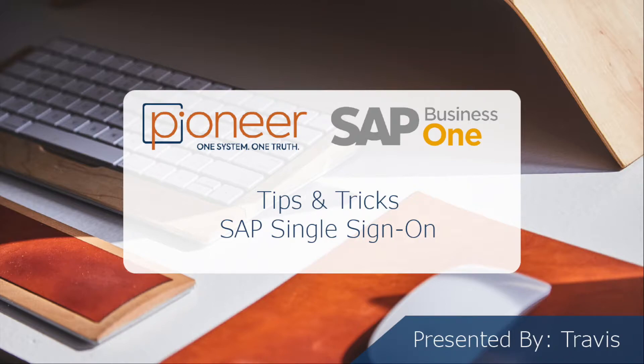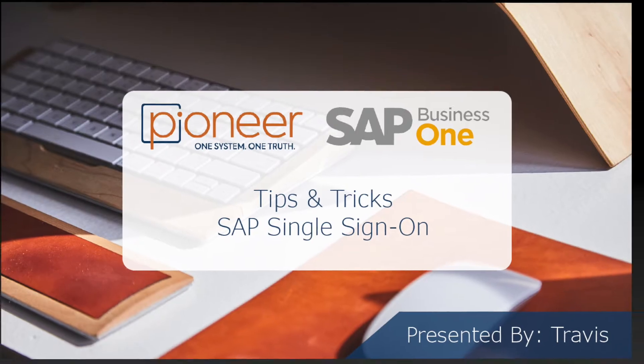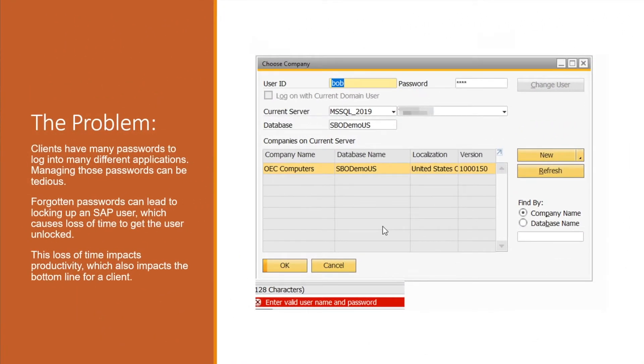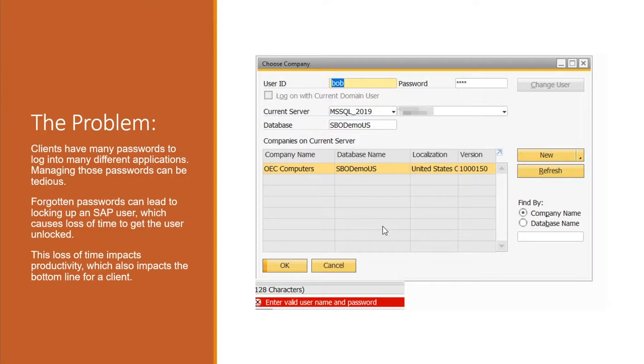Tip of the week is SAP single sign-on. The problem that a client would have is that they might have a lot of different passwords that they have to constantly manage. Some clients implement password managers and other things, and some do not.